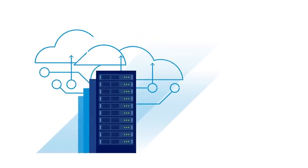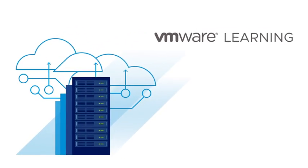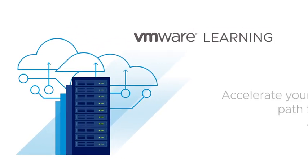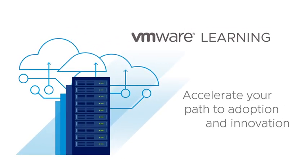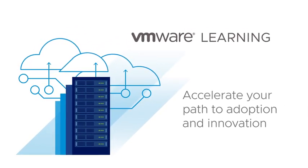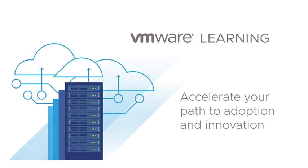As new technologies emerge, VMware Learning helps accelerate your path to adoption and innovation.